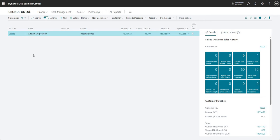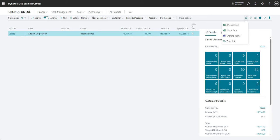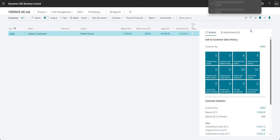So everything we've done so far has just been around Open in Excel. What this does is it gives you an Excel spreadsheet which is disconnected from your Business Central environment - if you were to change the Excel spreadsheet it doesn't change anything in Business Central. It's basically a snapshot of the page that you exported at that point in time.